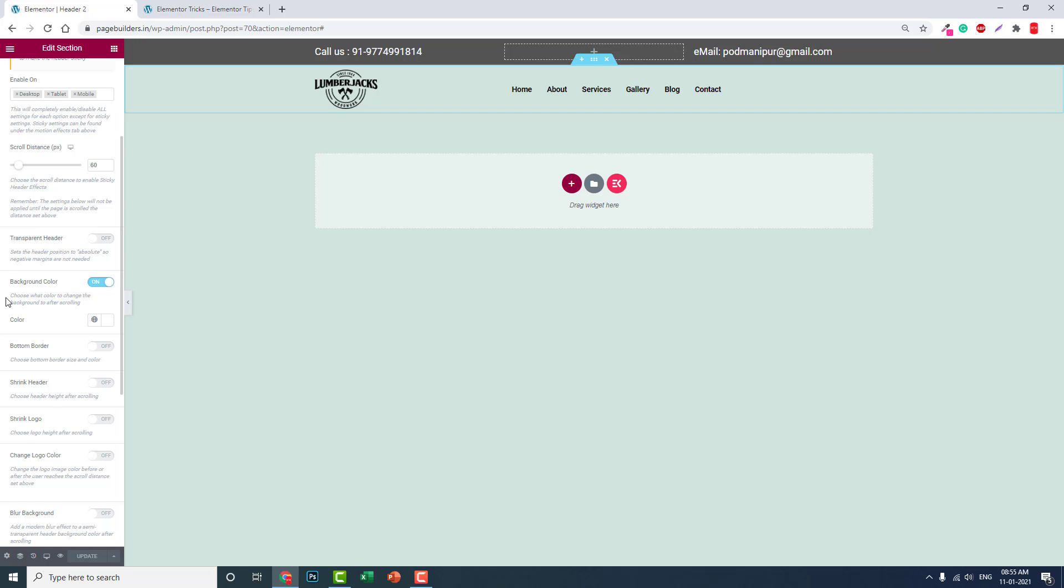Background color change and hiding header on scroll down, these two features you have to remember. These are the two main features of a sticky header. And this is a very powerful free plugin, and I hope that the developer and developer team will maintain this plugin for a very long, long time.